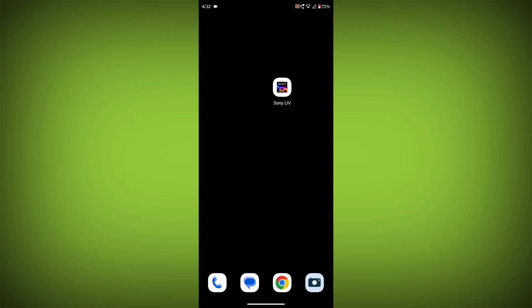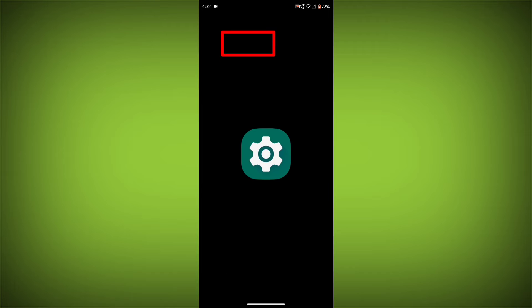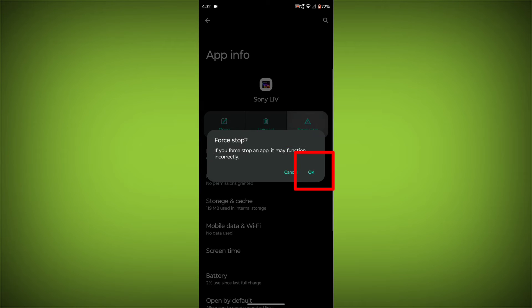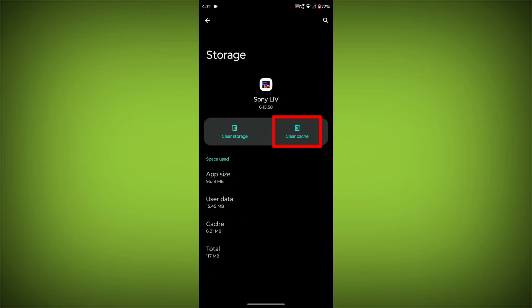To clear the app cache and data, long press on Sony Live, then click on App Info. Click on Force Stop, then go to Storage Cache. Click on Clear Cache, then click on Clear Storage.